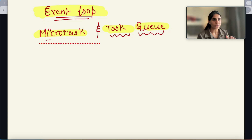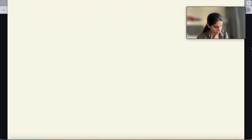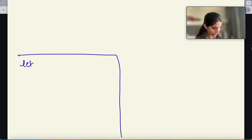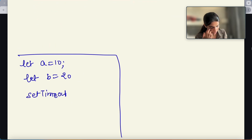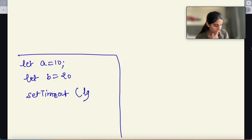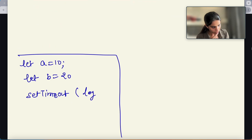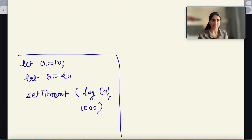Let's start by taking a code example and we will understand what difference is within the code execution. For example, I have a code example over here. Let us create a variable A which is 10, then we will create a variable B which is 20. Then I will define a setTimeout function which logs variable A, and we will give a timeout of 1000 milliseconds. Then we log variable B.